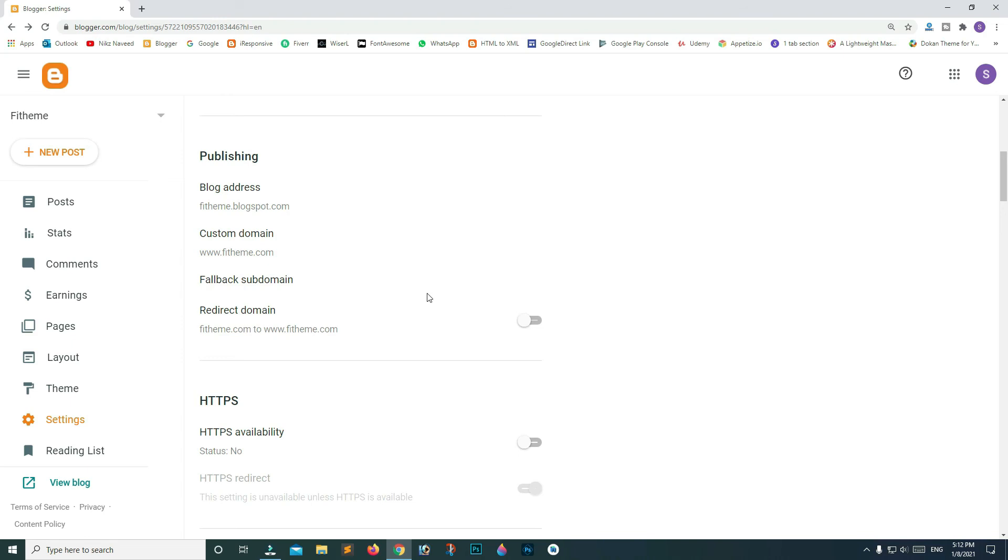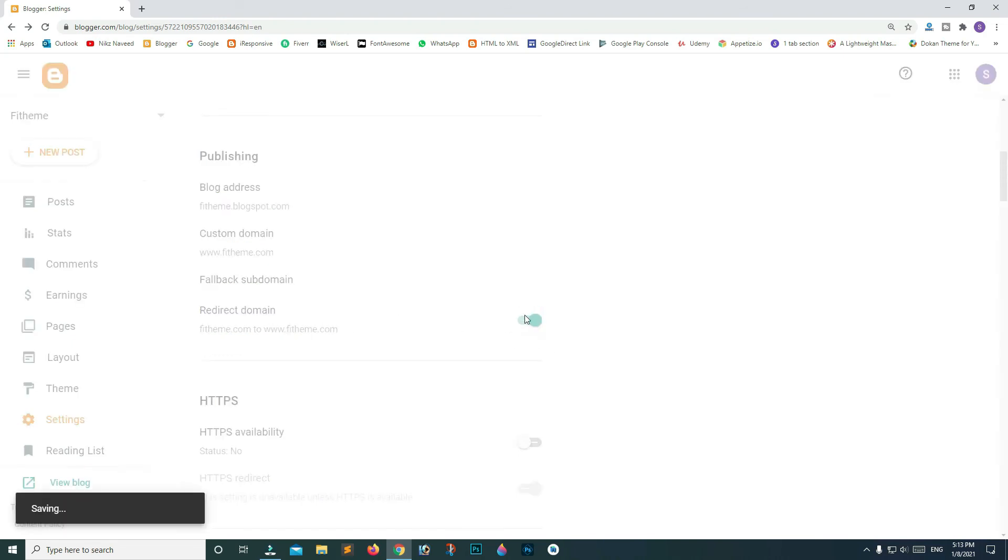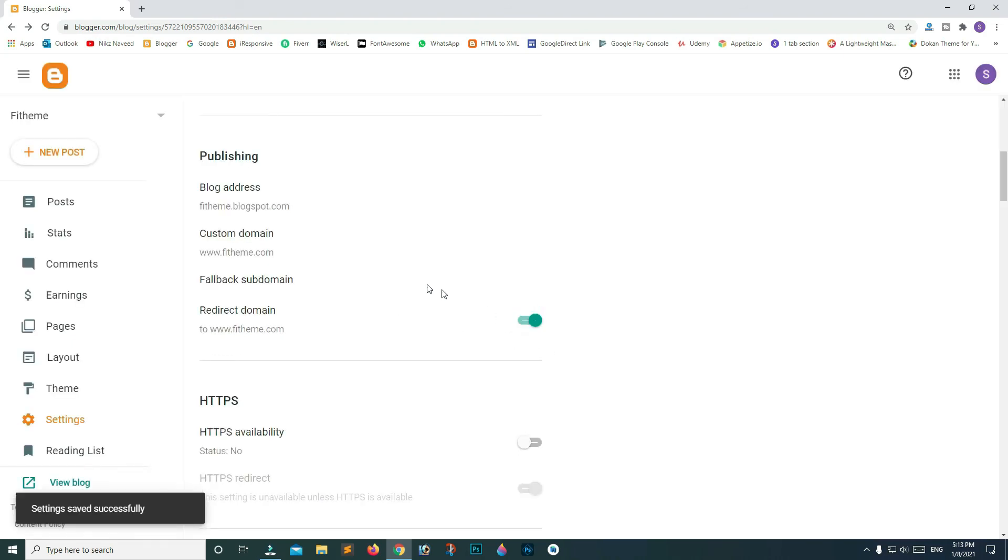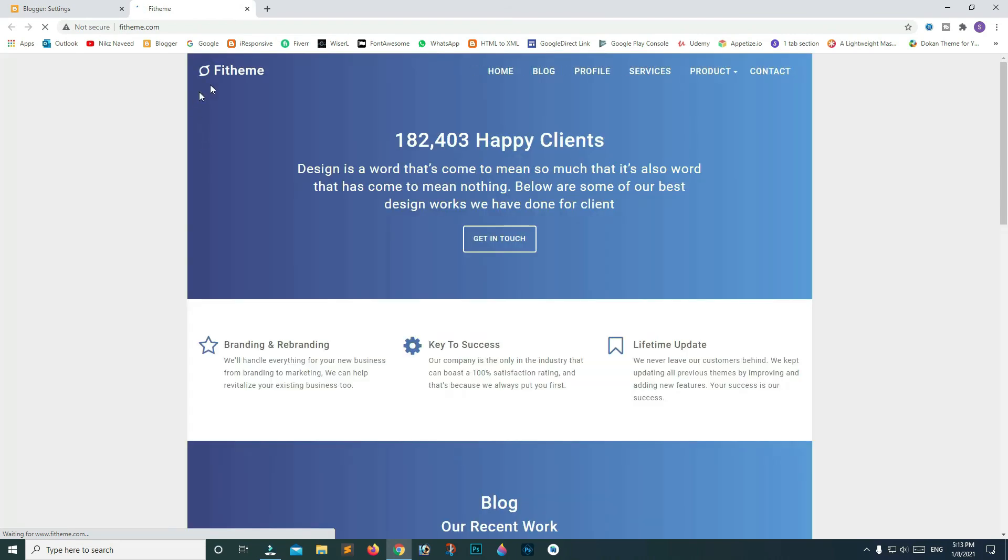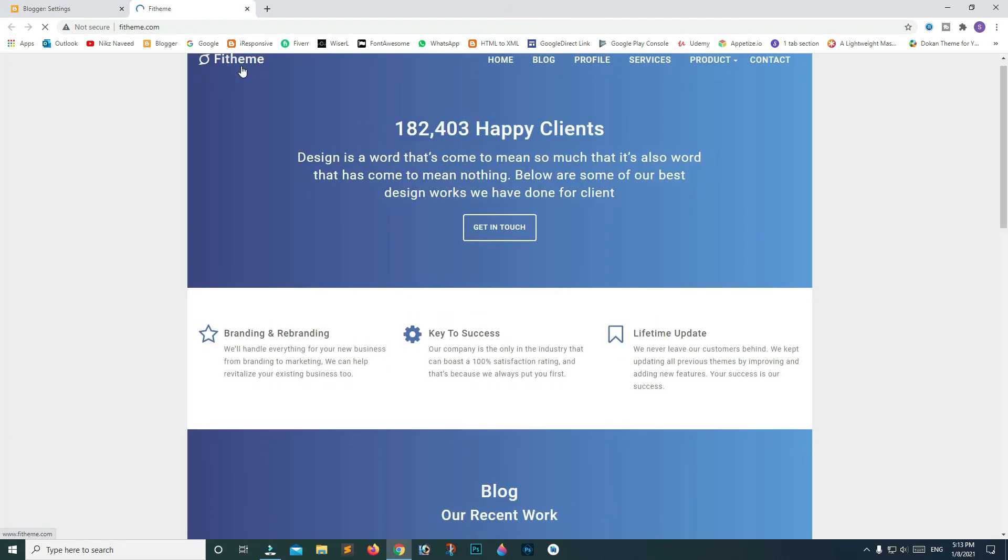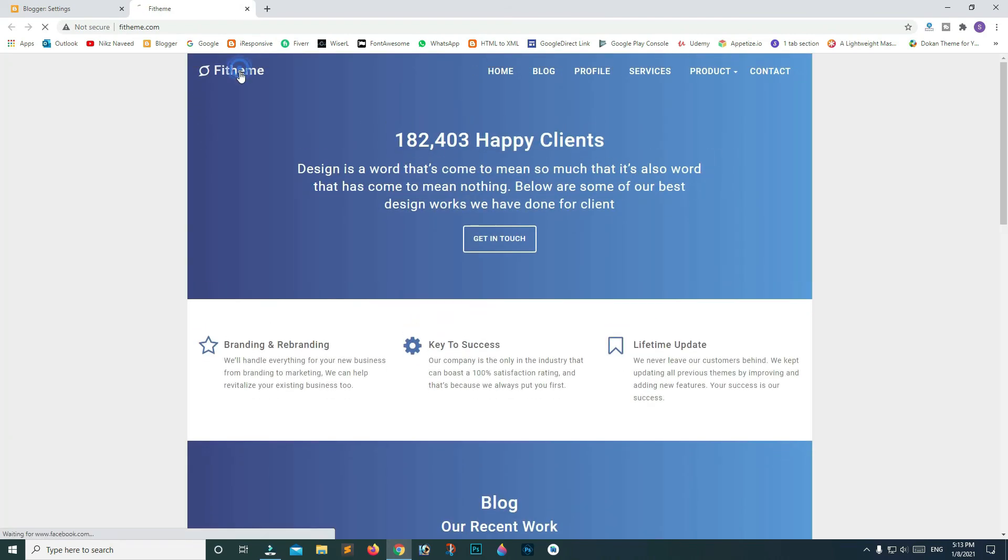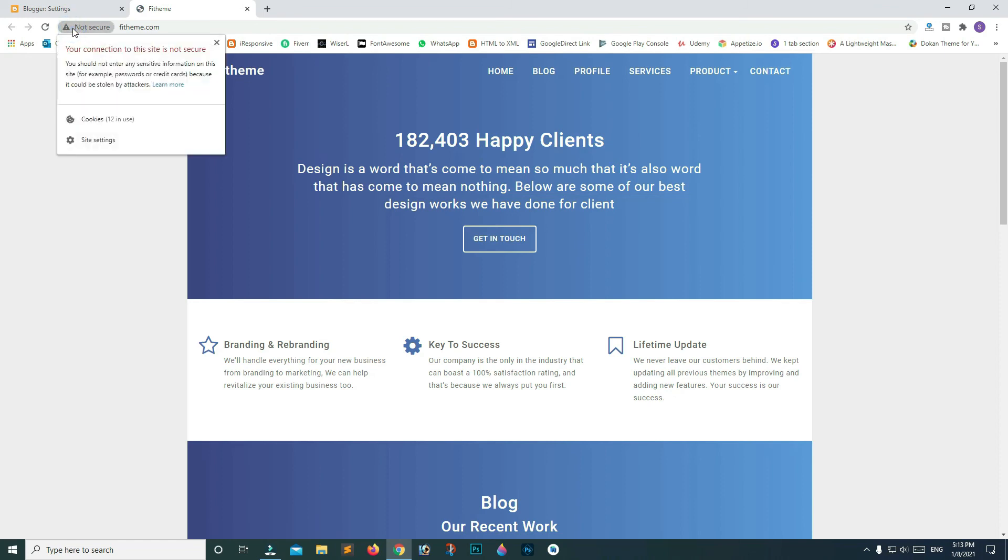Scroll a bit down and don't forget to turn on this redirection toggle. On the bottom left, click on view blog. You guys can see that our domain is live, but it's appearing as not secure.